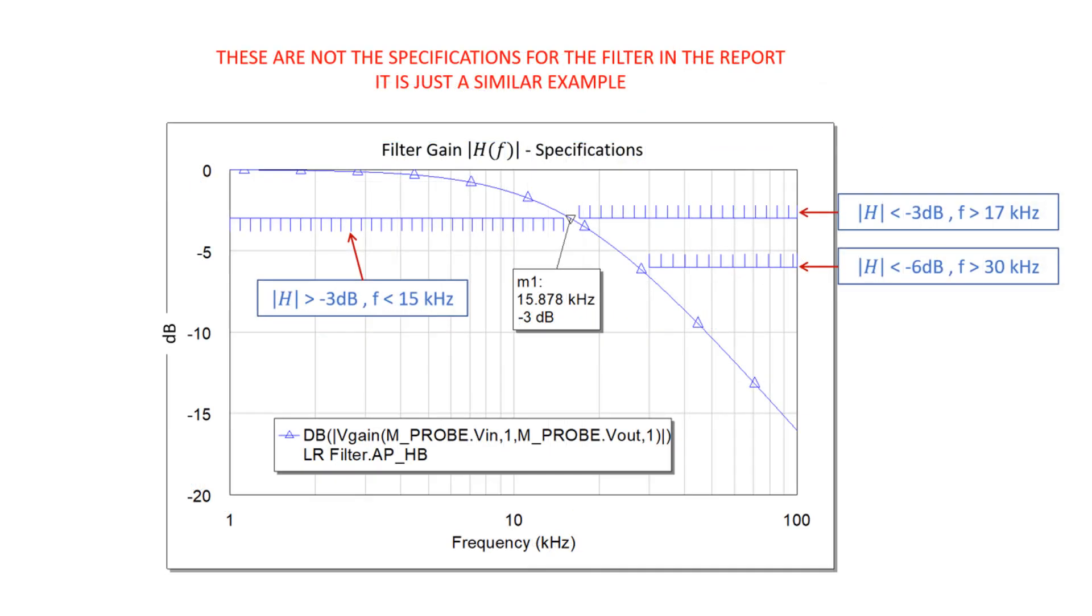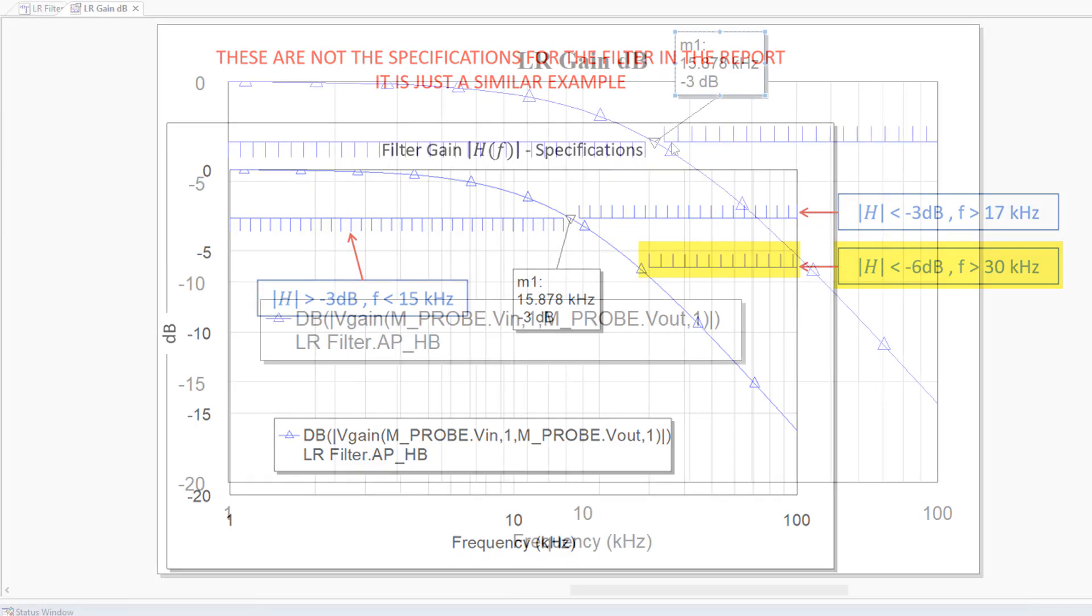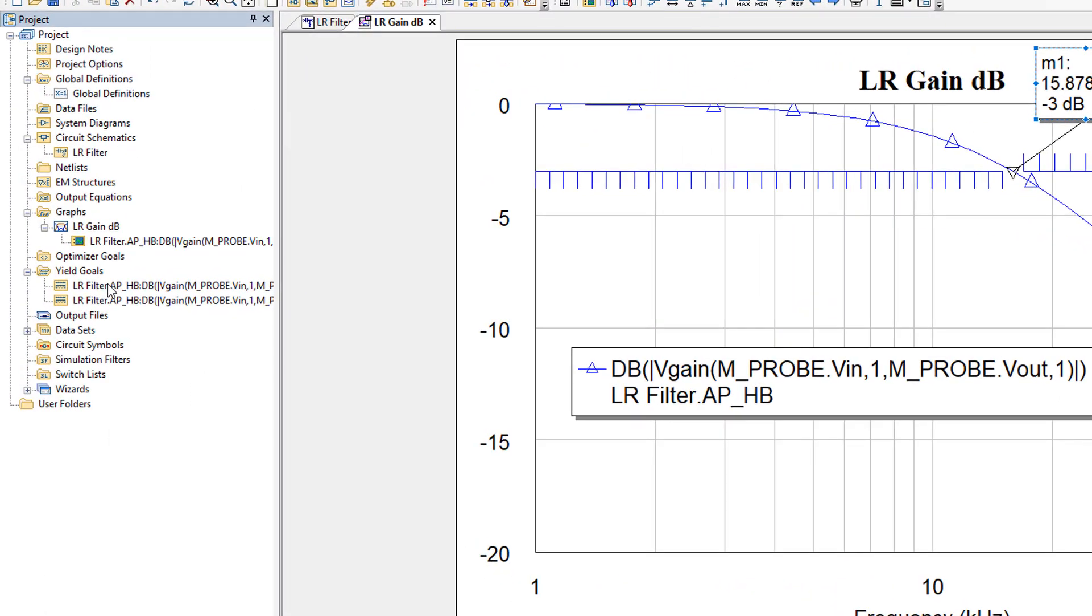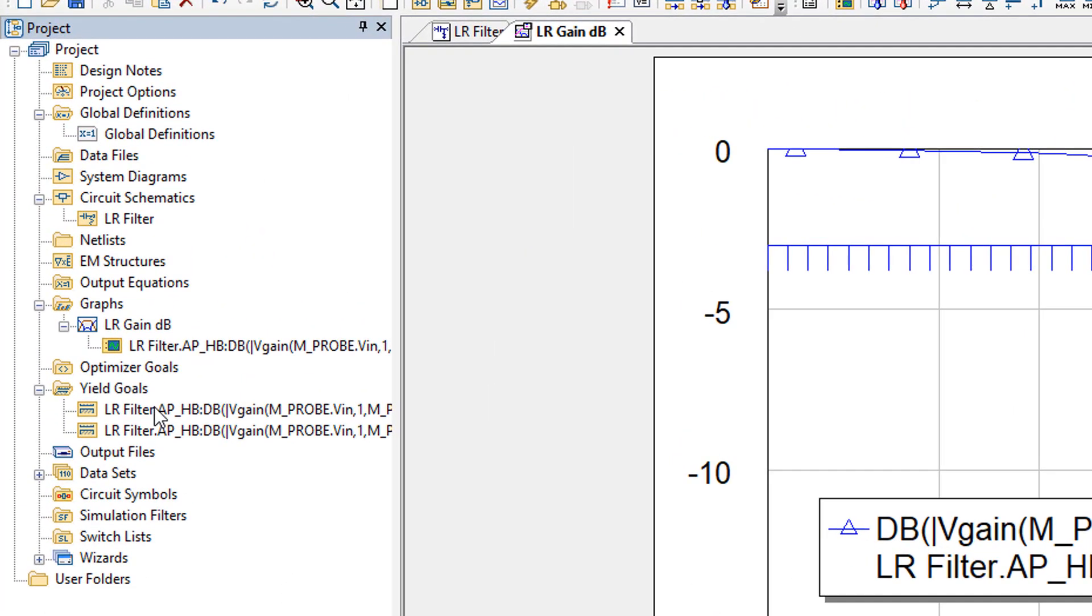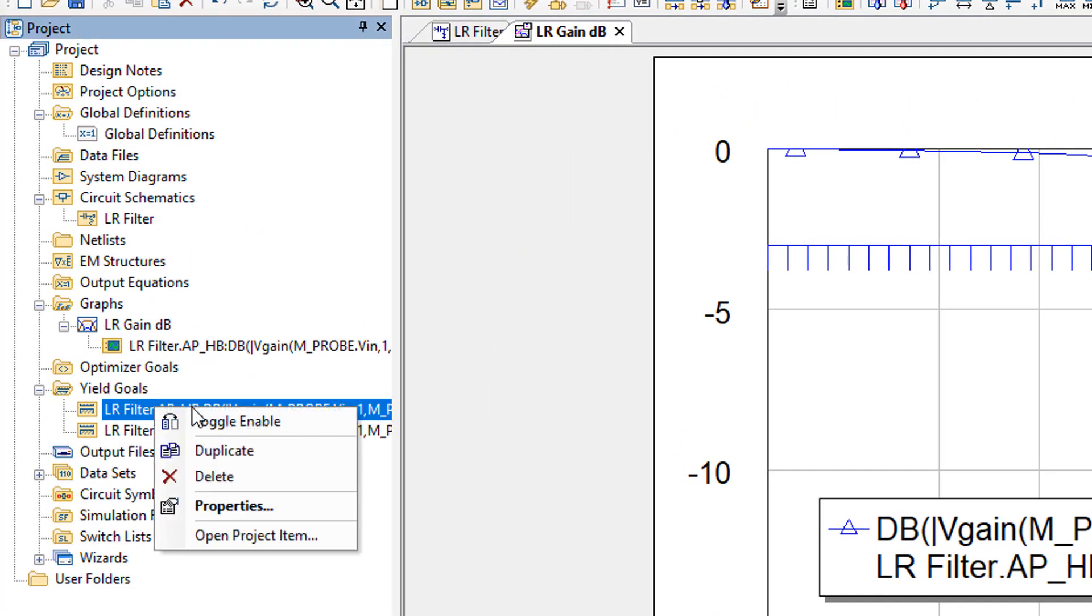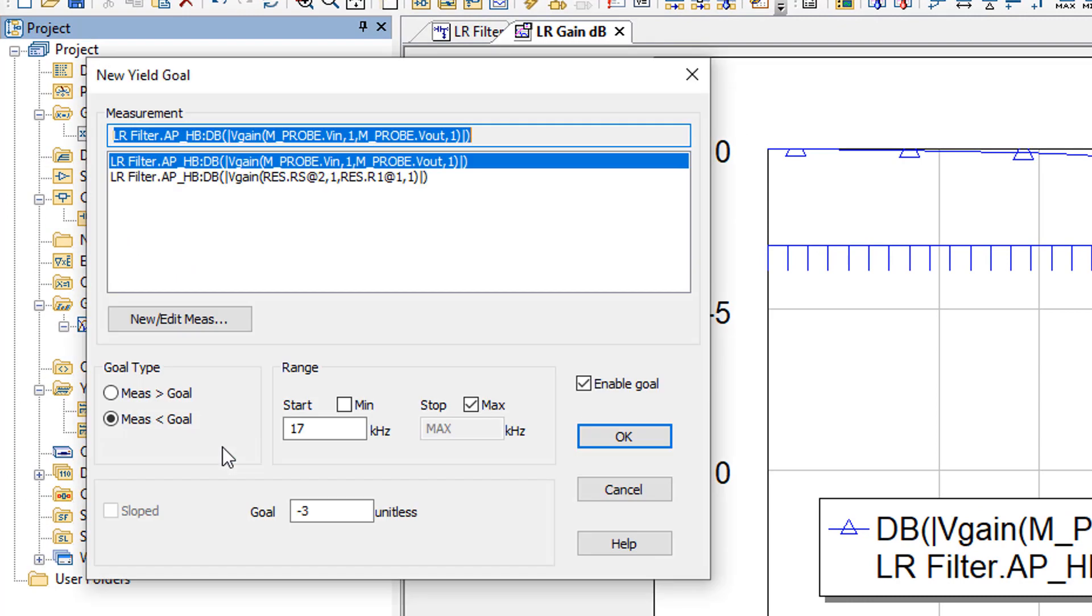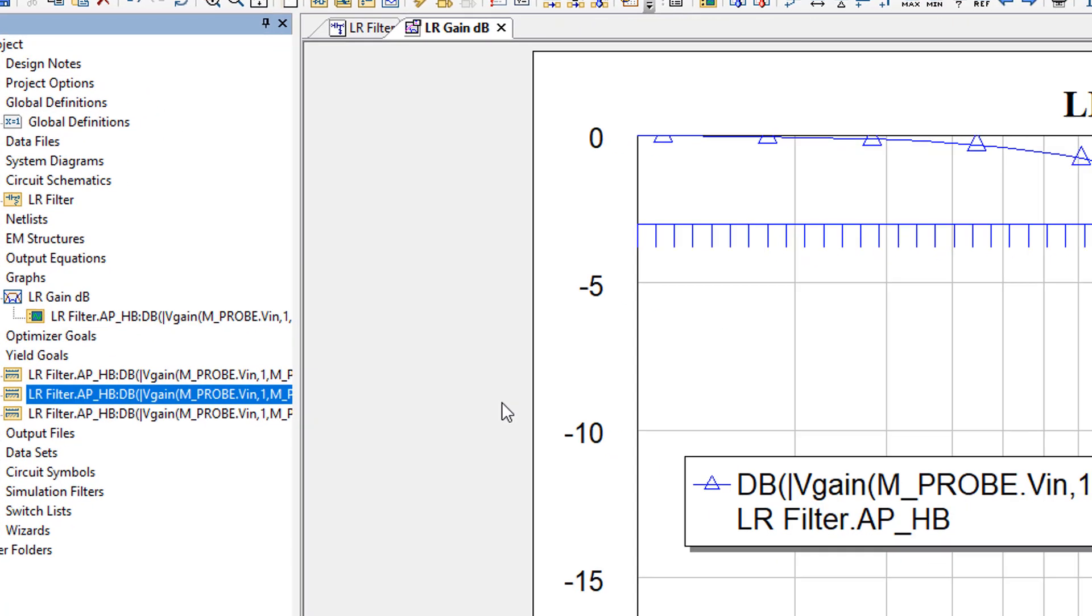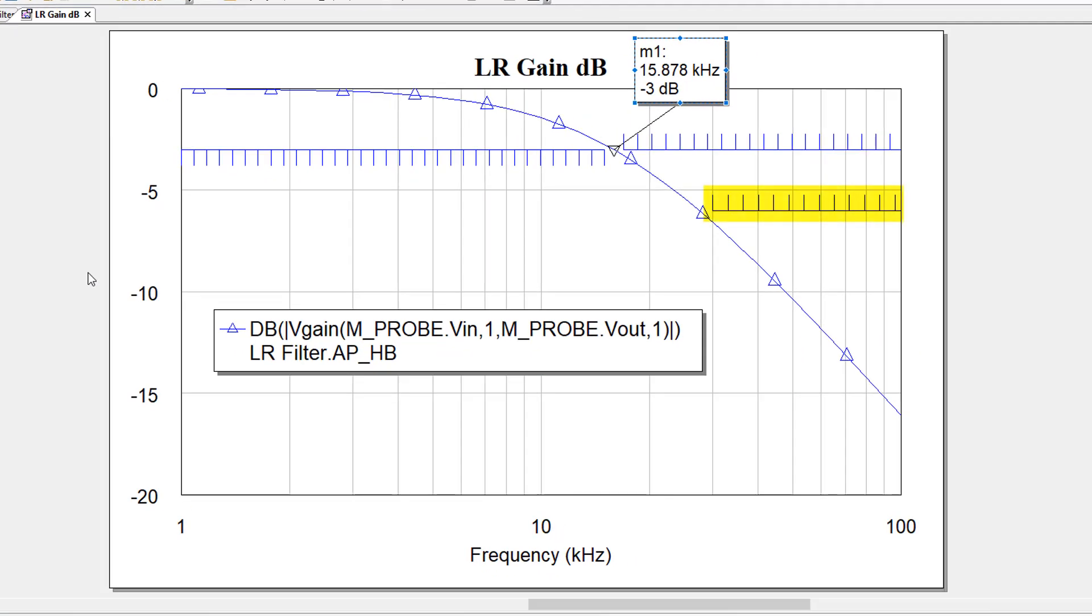Our next goal tells us that we want the magnitude of the gain to be less than minus 6 dB for frequencies higher than 30 kilohertz. So let's set that one up. Again, I will just use the duplicate feature. I right click and select duplicate. In this case, again, I want the measurement to be less than the goal. I will start at a frequency of 30 kilohertz up to the maximum frequency. But in this case, I want my gain to be less than minus 6 dB. Click OK. And now you can see that your next goal has been set up.